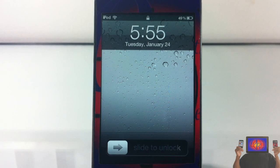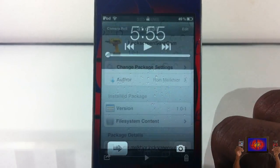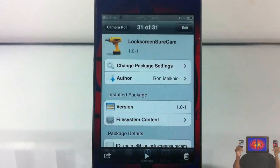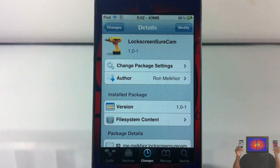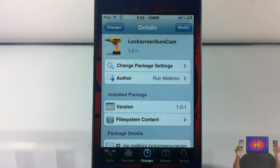But hey, if you use tweaks like Camera Locker, then it's definitely for you. If not, don't worry about it. This one is called Lock Screen Sure Cam, it's in the BigBoss repo for free. It's a matter of preference whether you want to get it or not. With that being said, please rate, comment, subscribe — have a nice day.